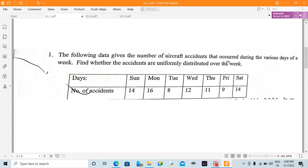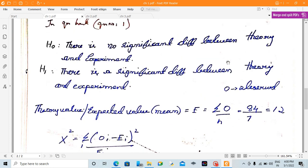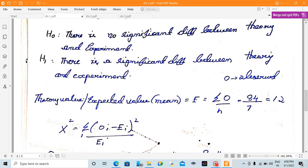One scientist has already proposed a theory. The theory is set, and then an experiment is conducted to verify it. As you verify it, you check whether the theory is correct. Now we are looking at H0 and H1. H0 is: there is no significant difference between theory and experiment. H1 is: there is a significant difference between theory and experiment.